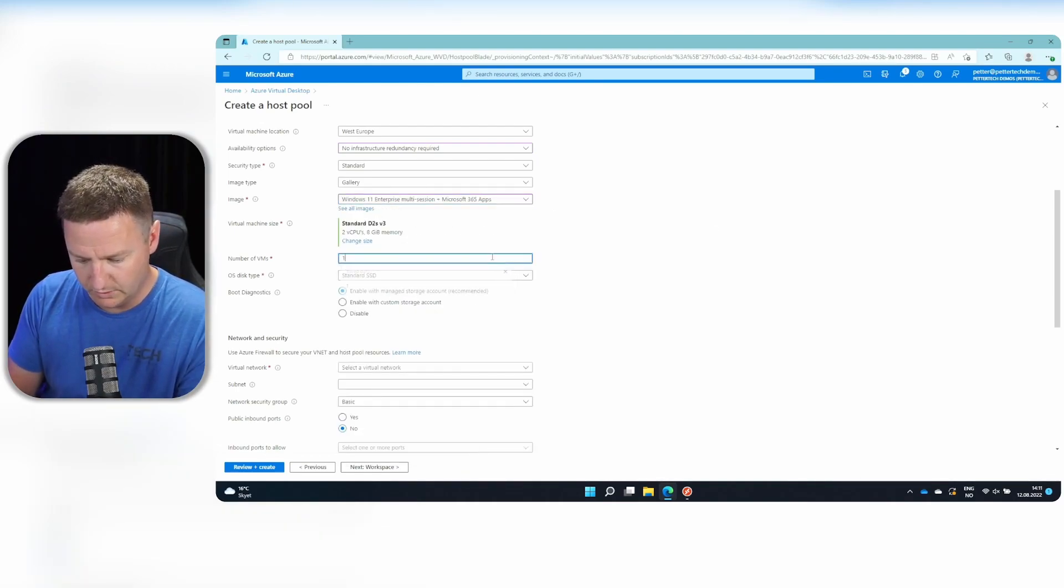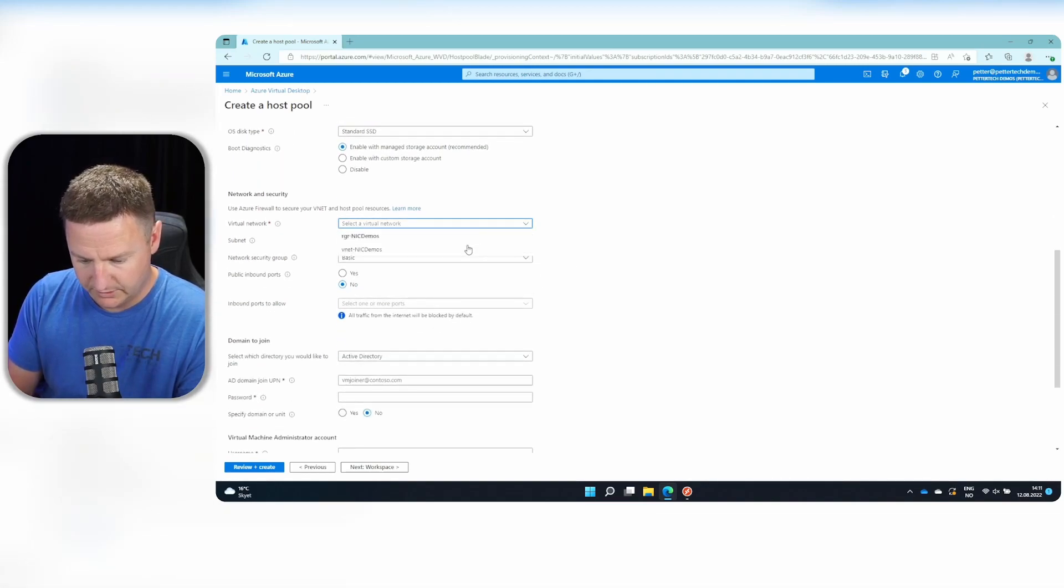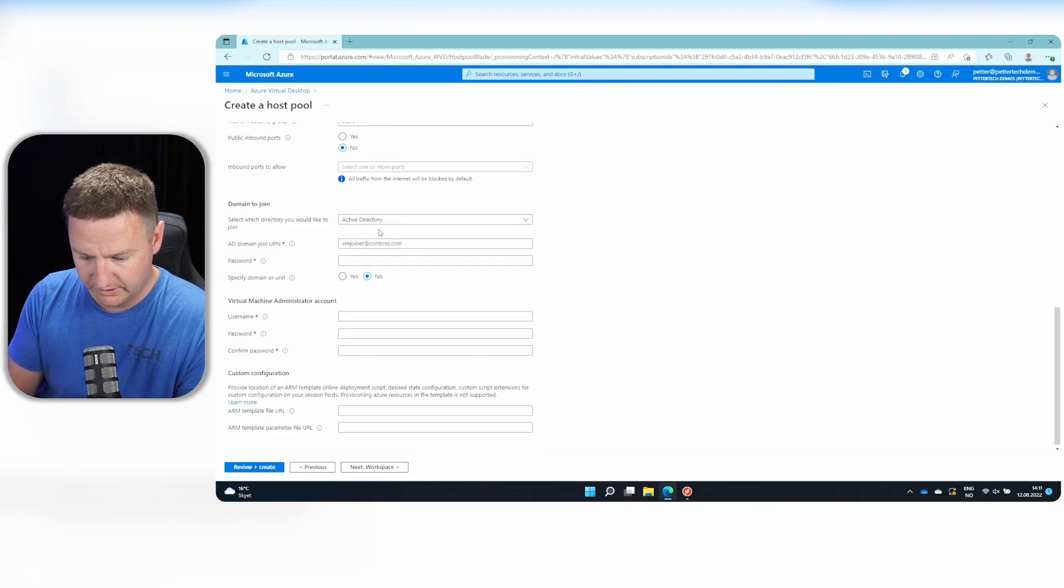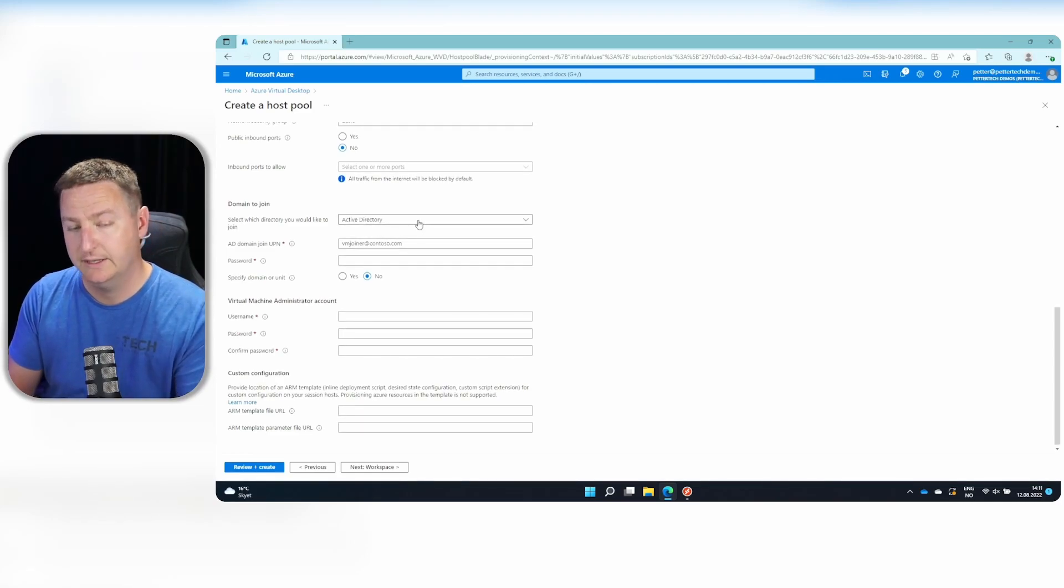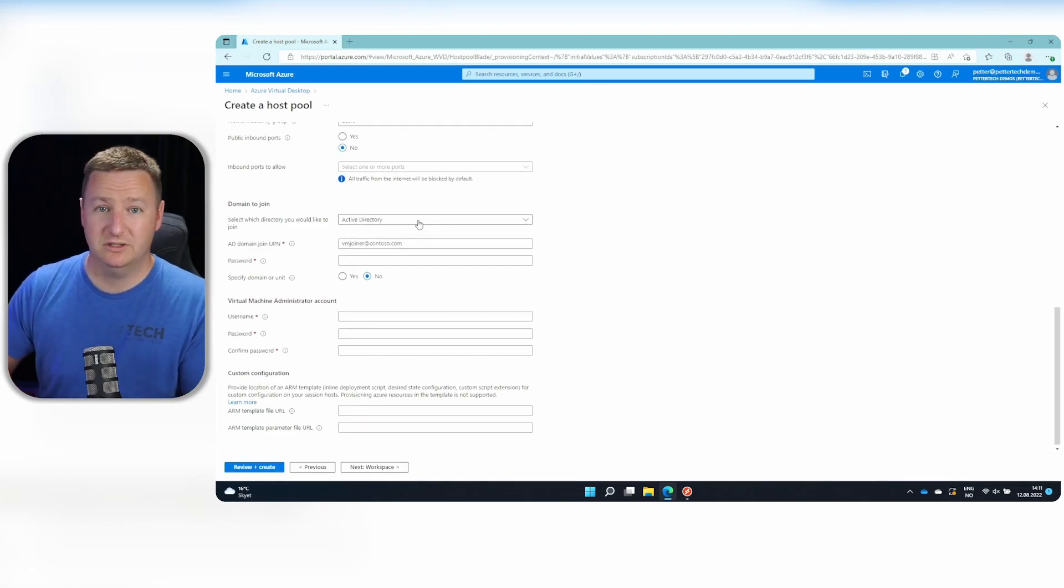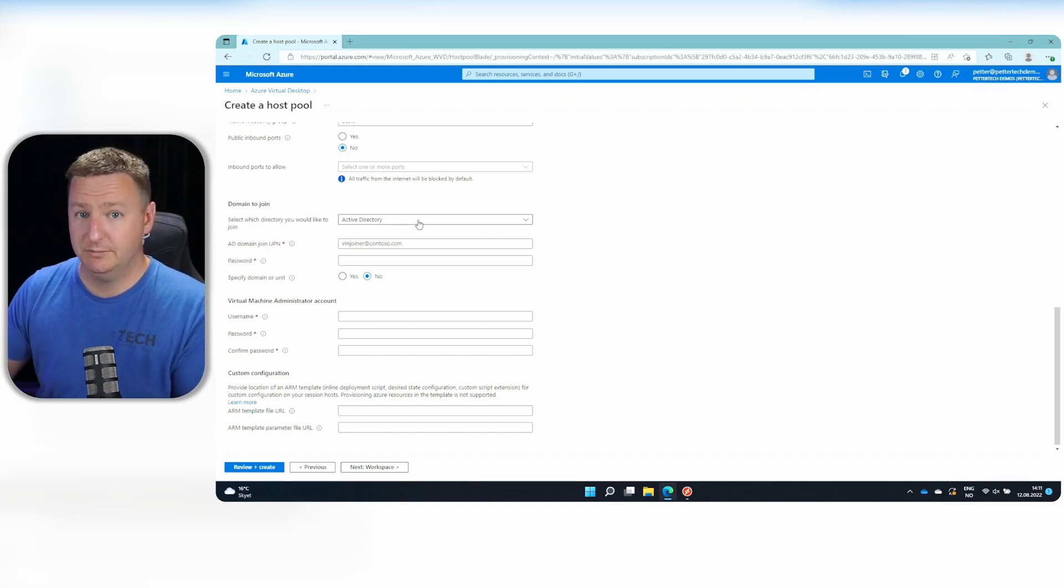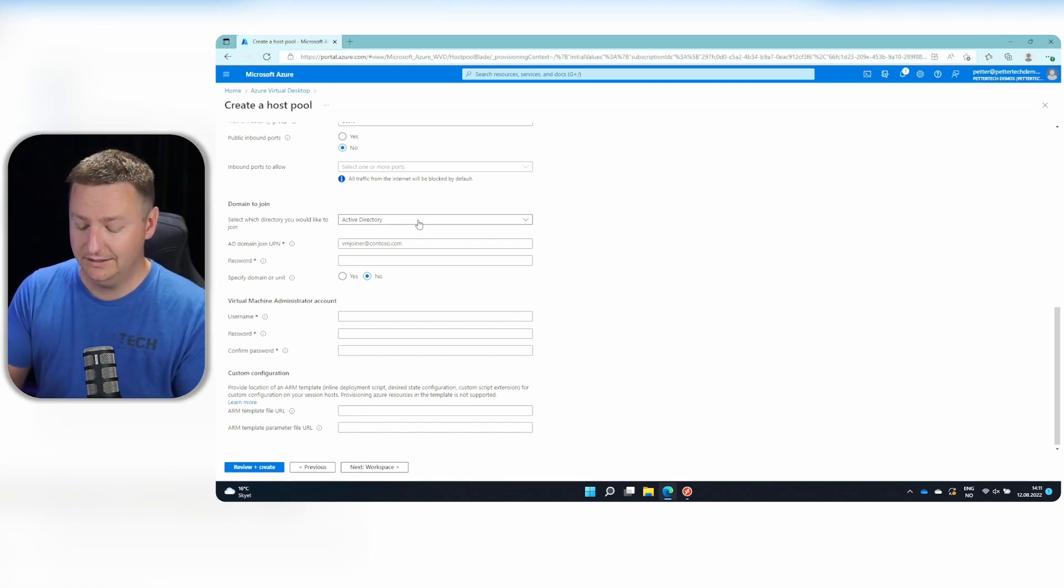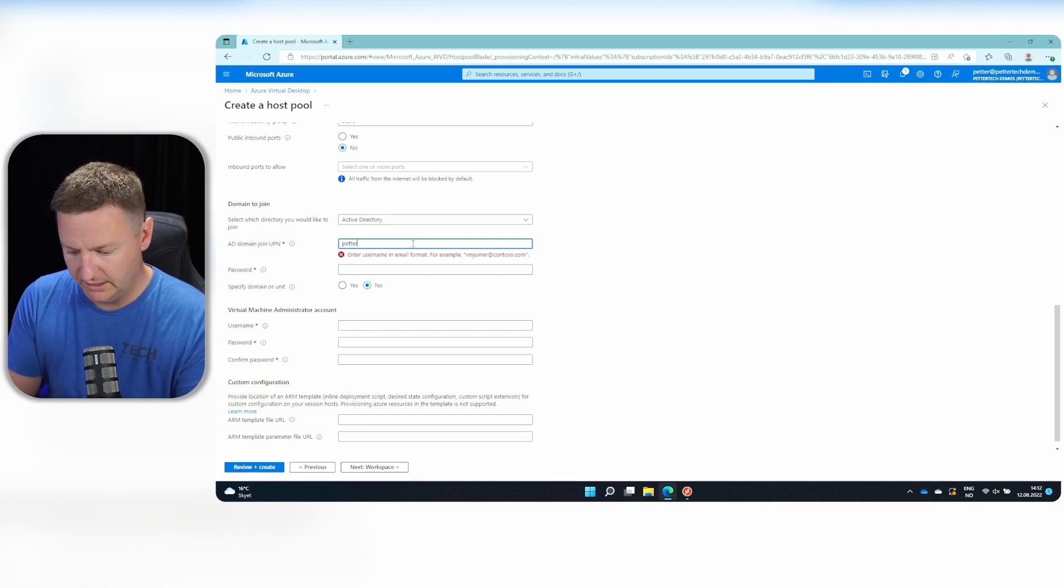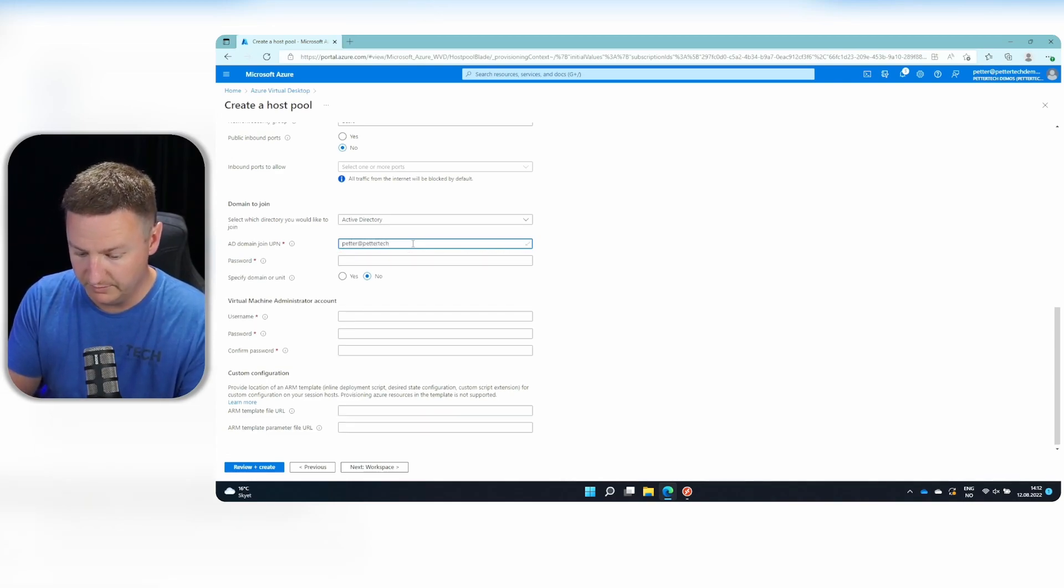I only need one VM for now. And select virtual network. And for directory to join, I will be using Active Directory. In my case, I will actually be using Azure AD DS. But that's kind of the same thing, at least in this scenario. Add in a user account that has permissions to join computers to the domain.